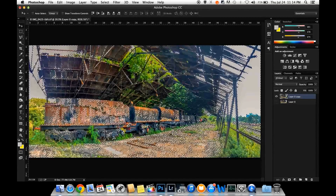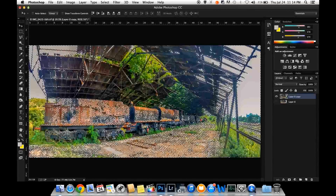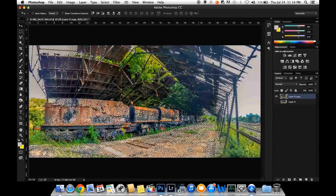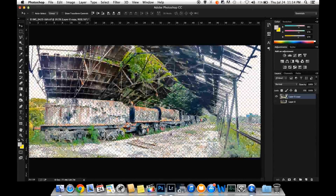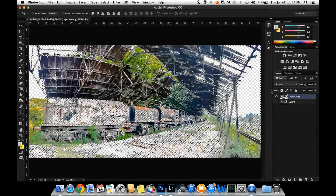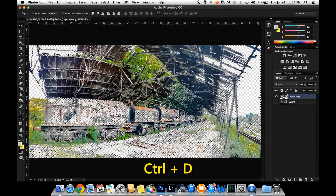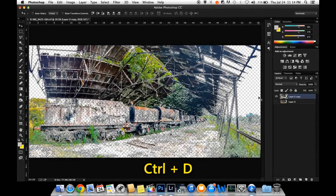Then you need to select the button that will be able to delete the button. You can select the button.